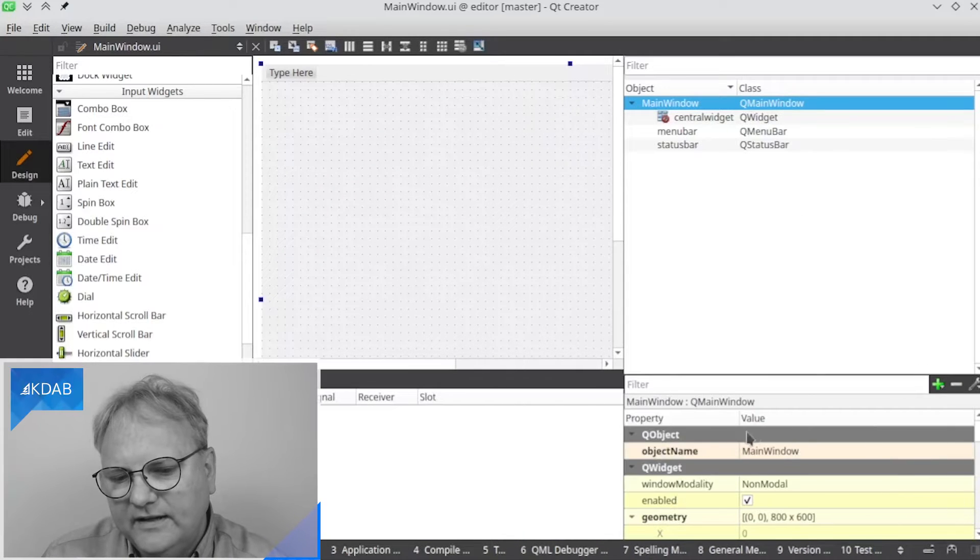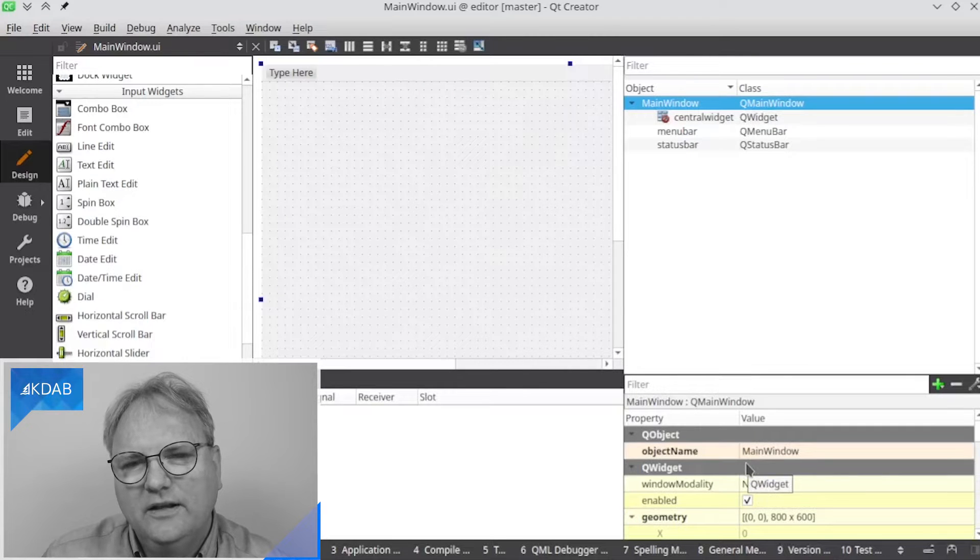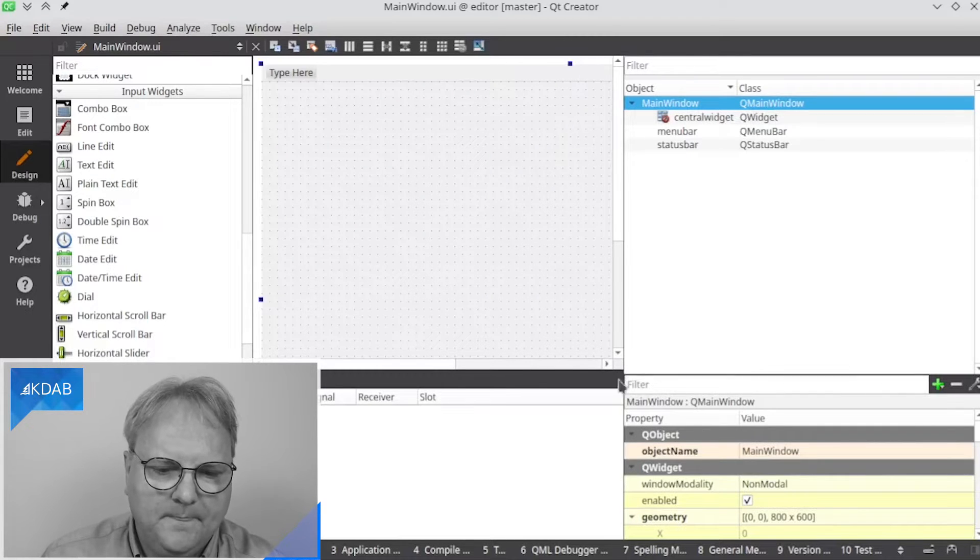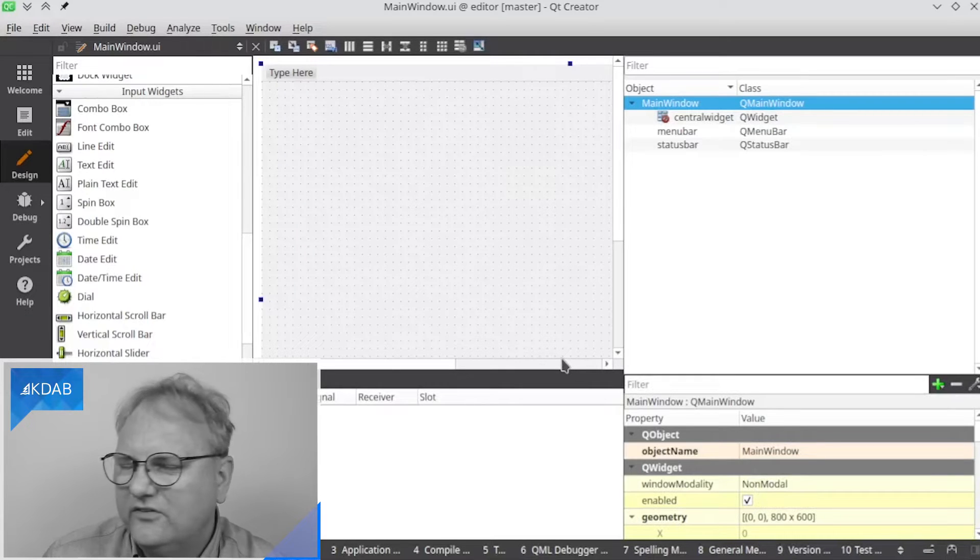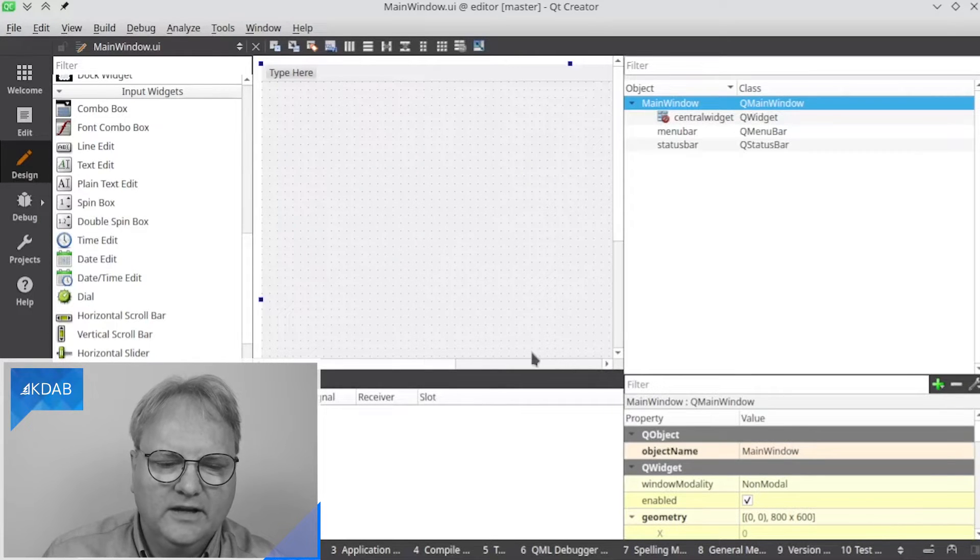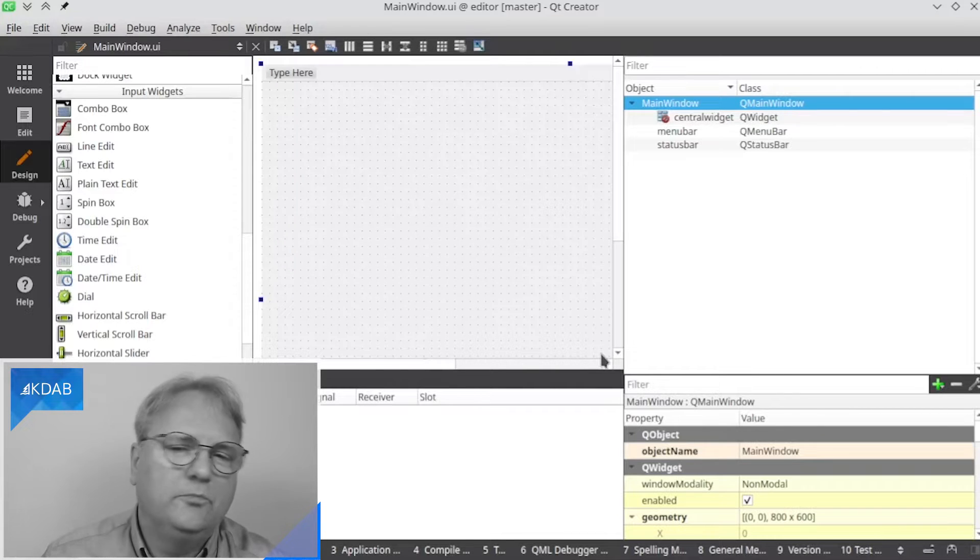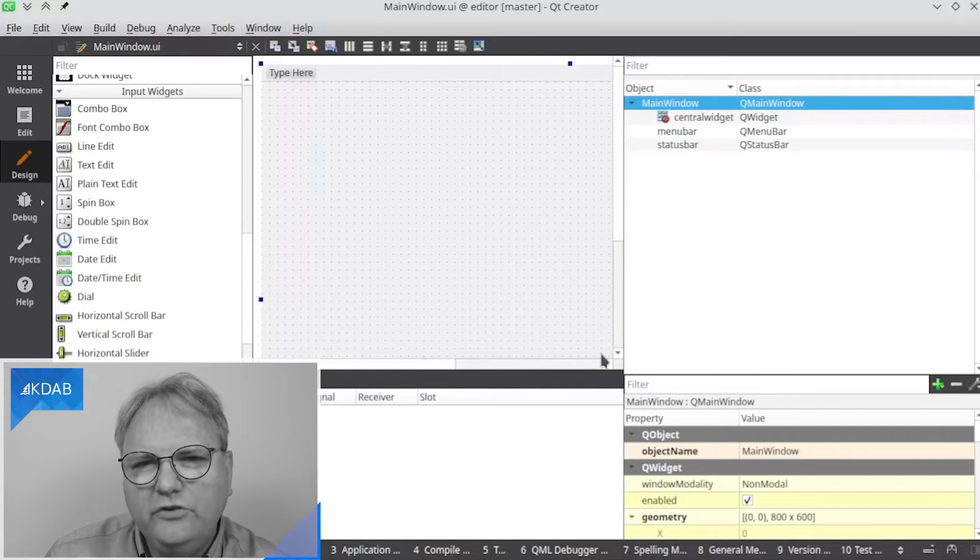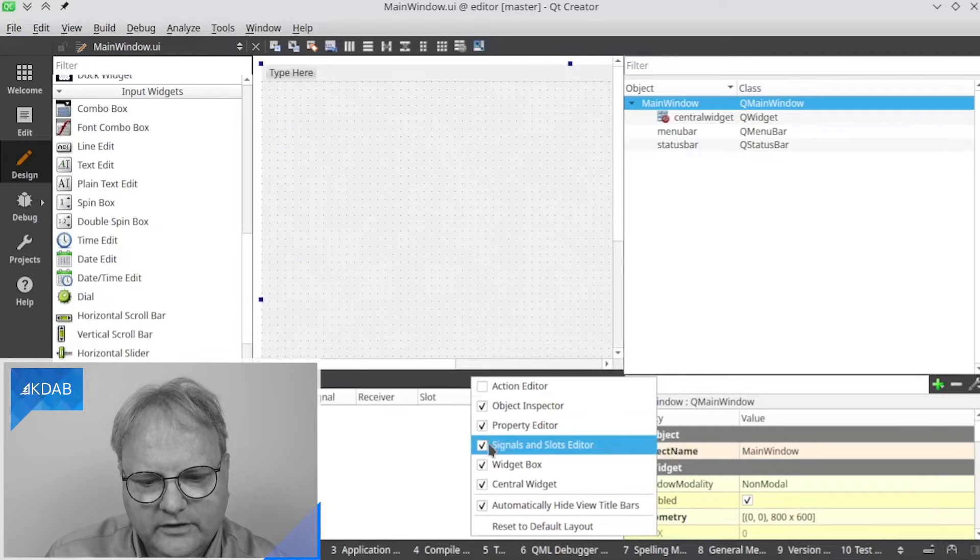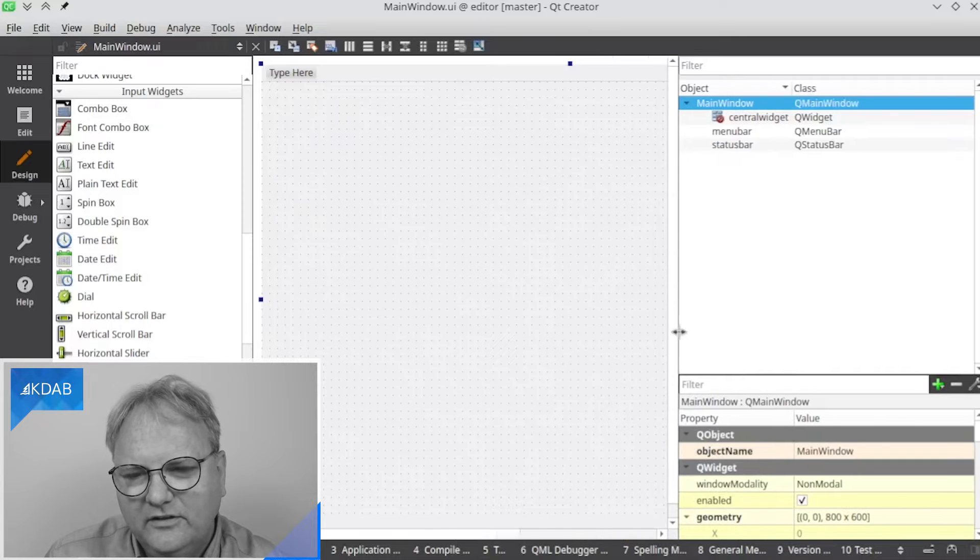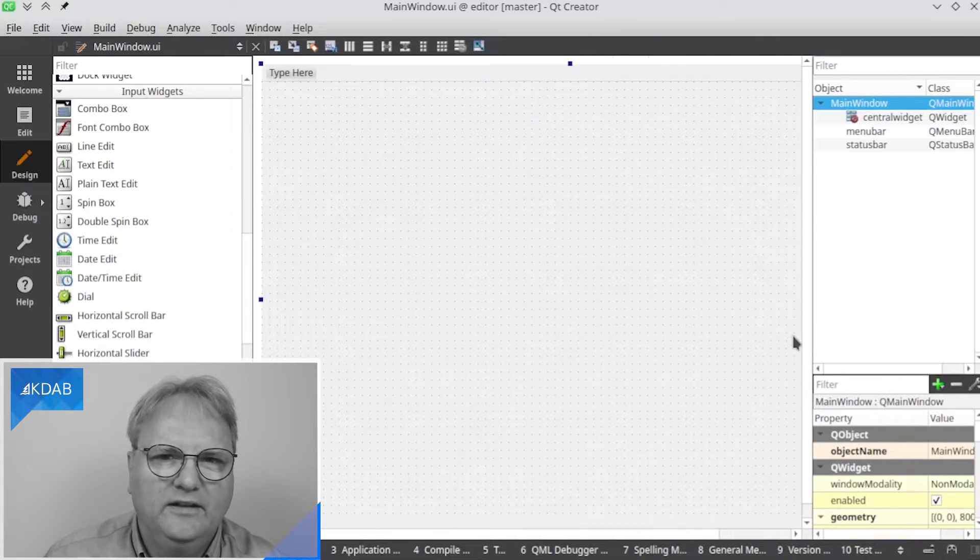And finally, down here, we have our property editor. And we'll talk much more about that in just a minute. Given that I'm recording this so you can somewhat see it on a cell phone, I am recording this in super small resolution, which you usually wouldn't do. So let's just ask this window here, the signal slot editor, to go away. So we'll get just a wee little bit more screen real estate.